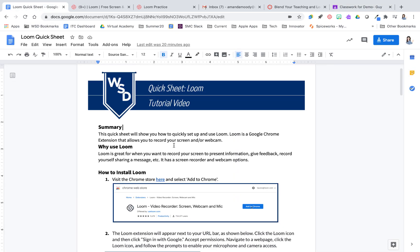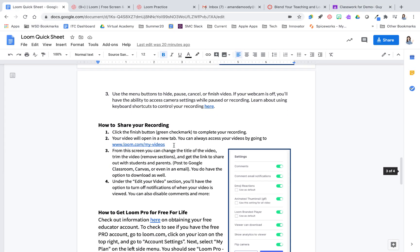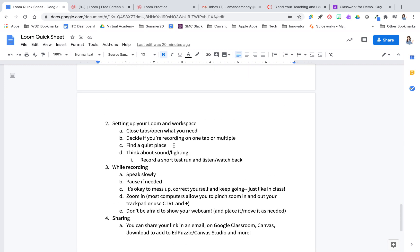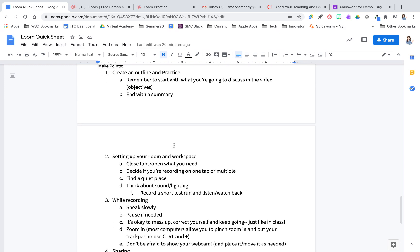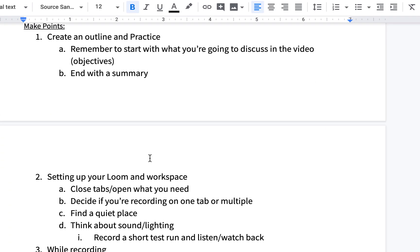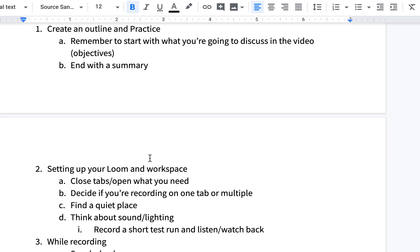Let's now talk about some best practices with screen recording — and this is not just for Loom, this is for any screen recording tool. Number one: come with a plan. Make sure you create an outline and do some practice. You're shooting for no more than 10 or 15 minutes, or if it's something longer, think about how you can chunk it into several videos. When you start your video, plan to introduce and talk about what you're going to cover so students know and can prepare for the information ahead. Also plan to end with a summary of what was discussed.